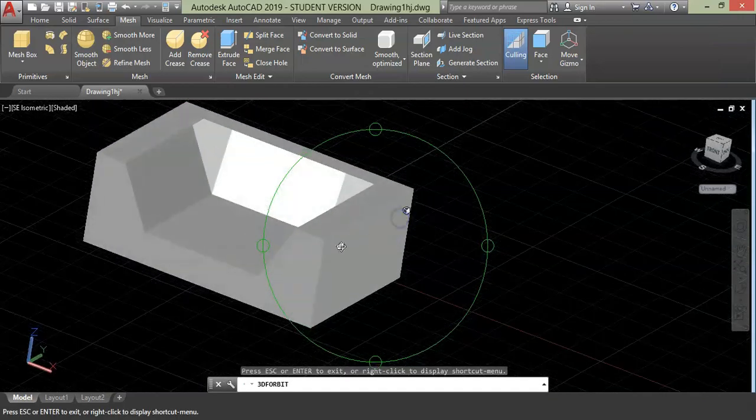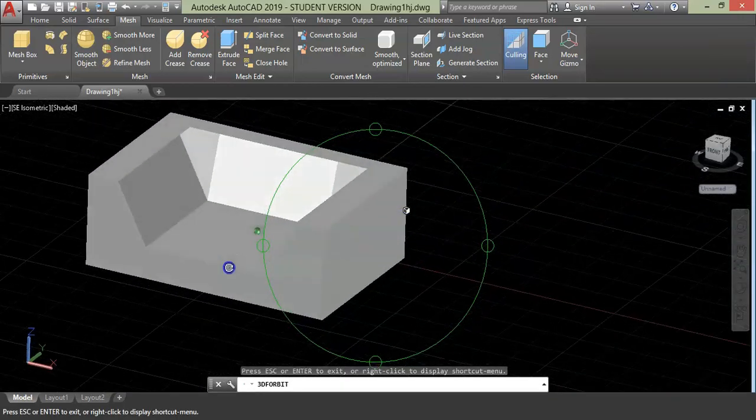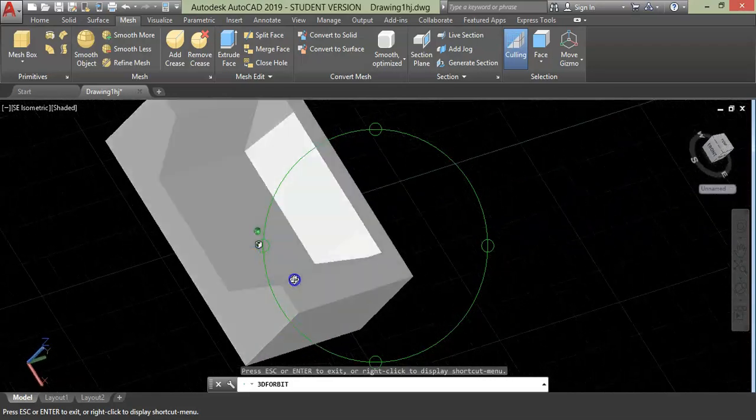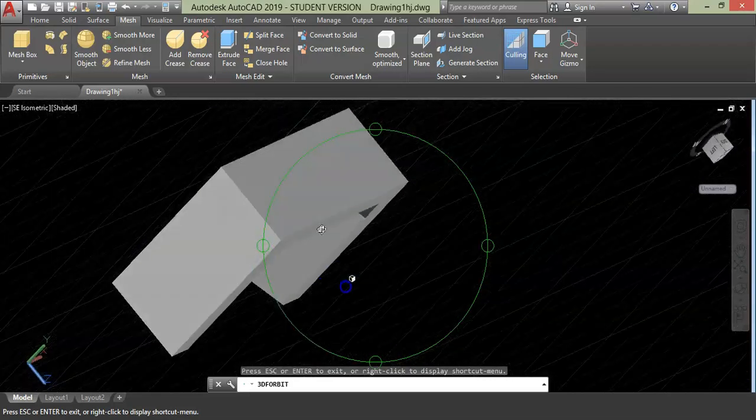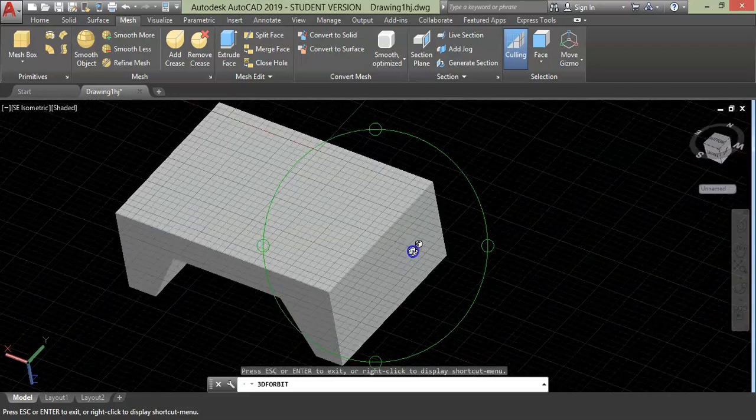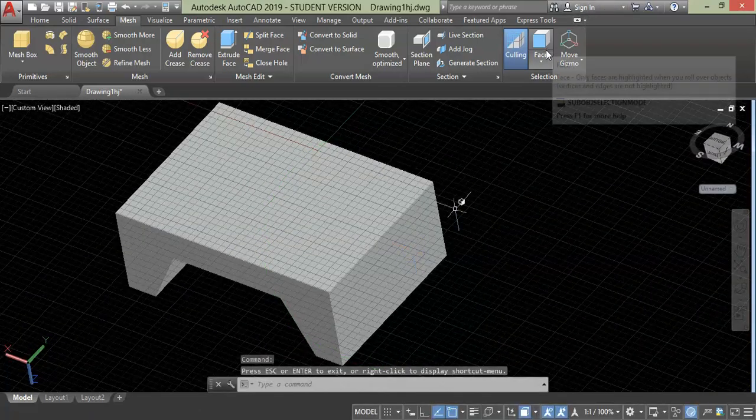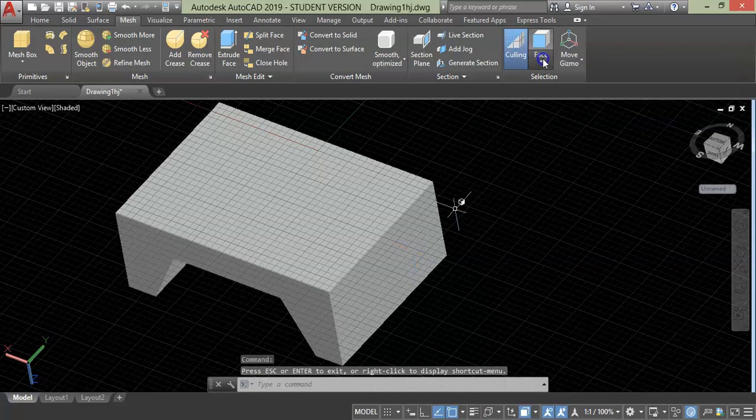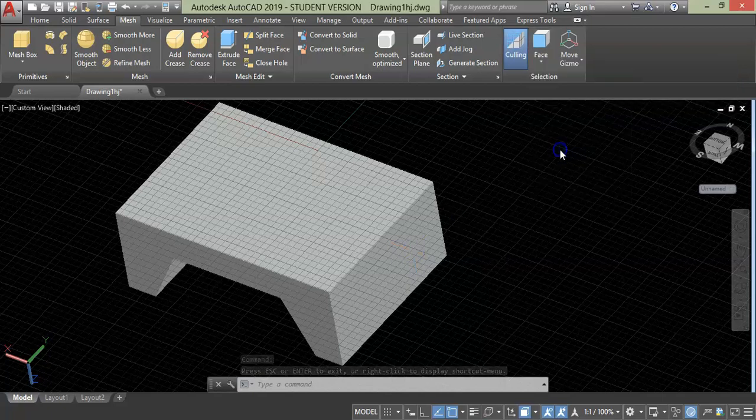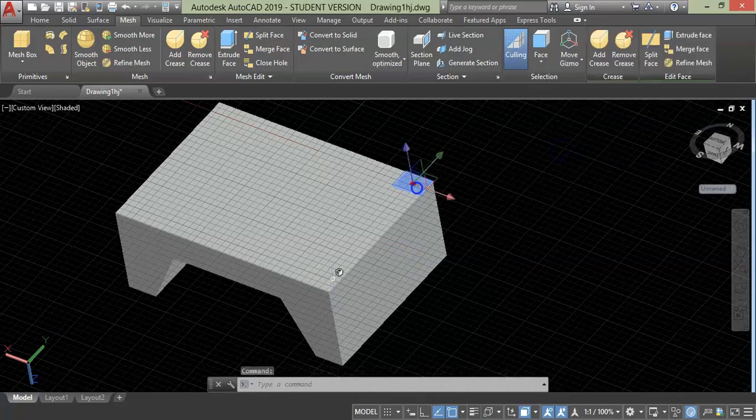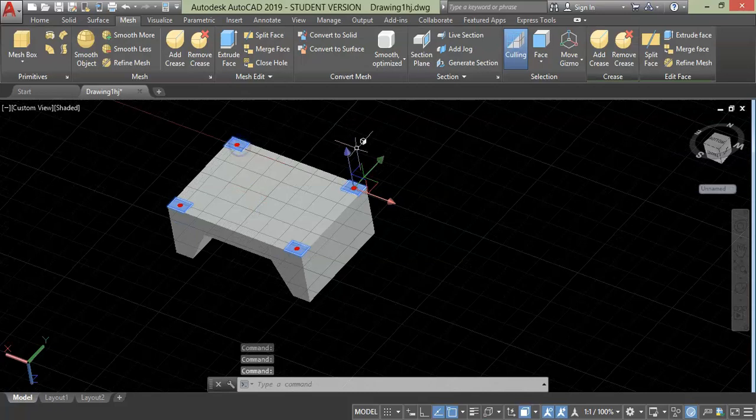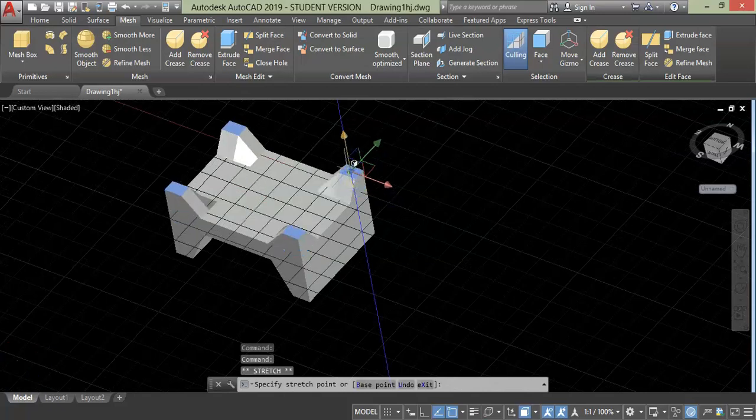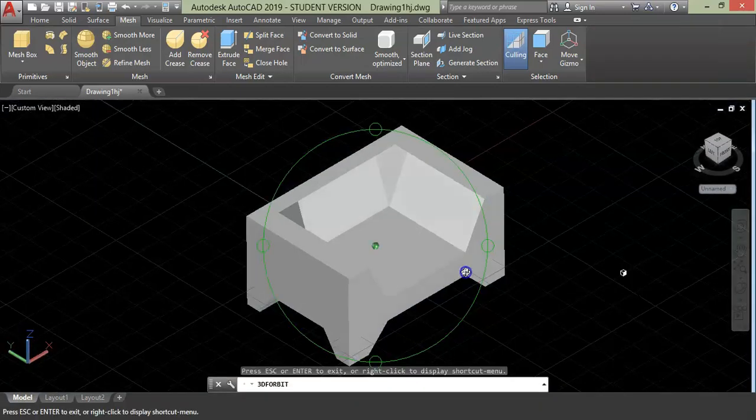Let's turn over the sofa and give leg support to all four corners. For that, we are going to do the same extrude faces. Choose the face and by using gizmo extrude upward. Let's open it.